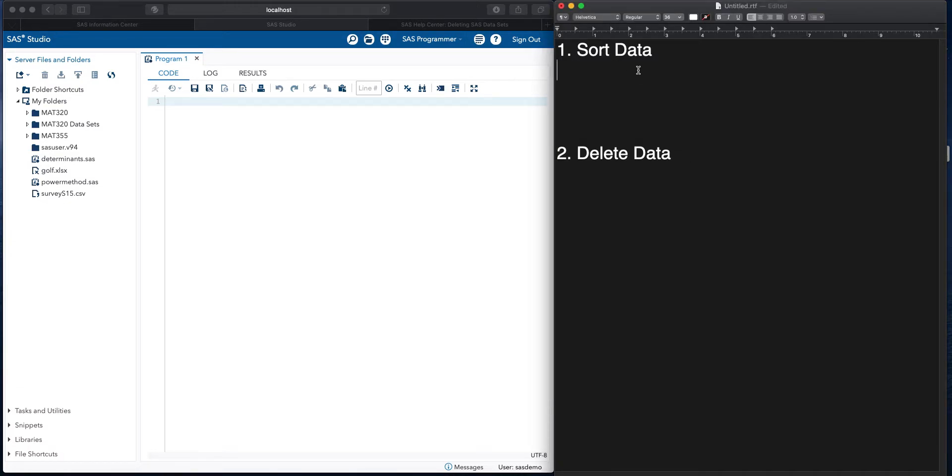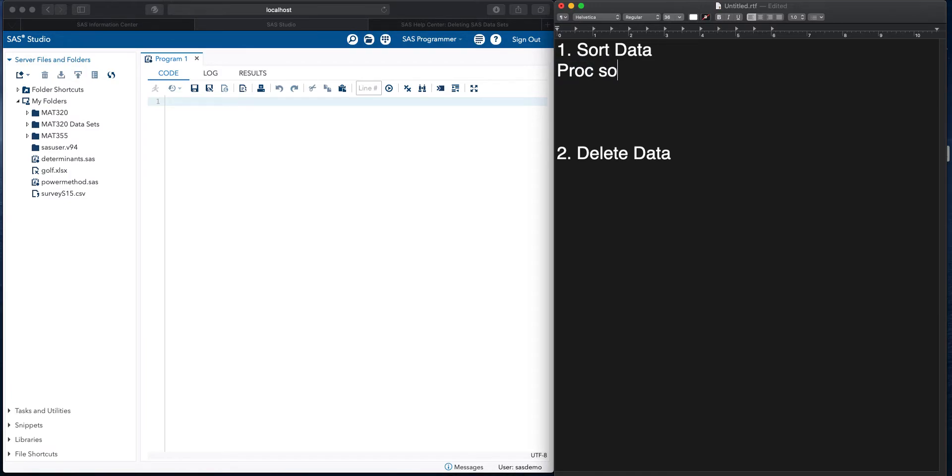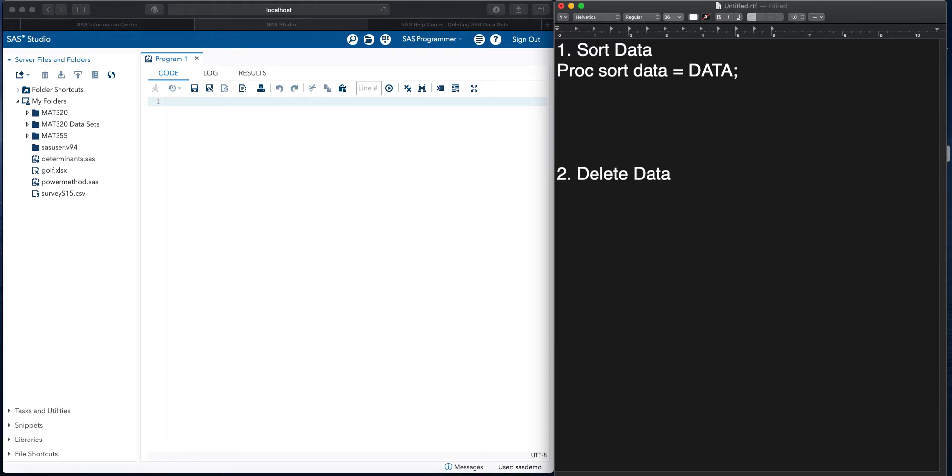So the general idea for sorting data, we would use the procedure proc sort data, and that would be equal to whatever a data set is. And then we would do this by some variable, and then run.